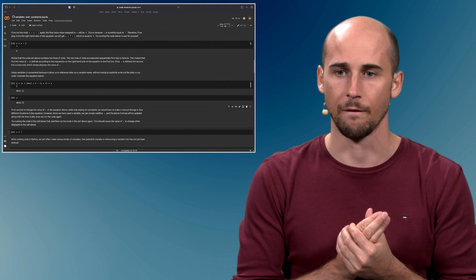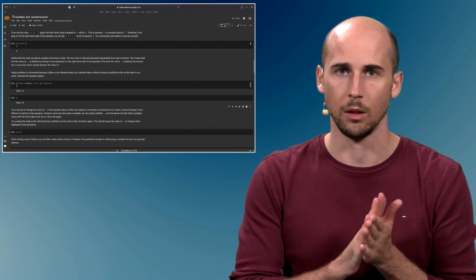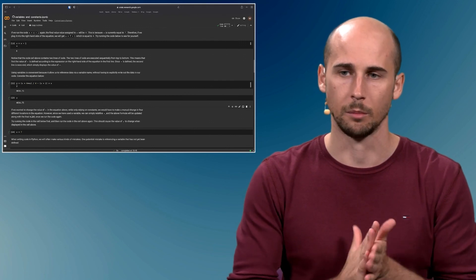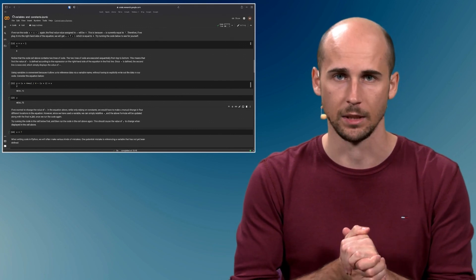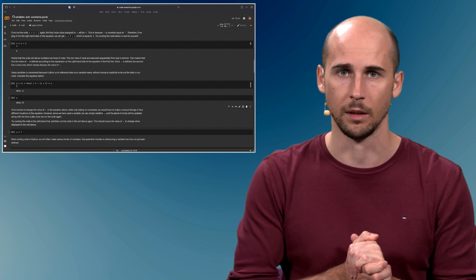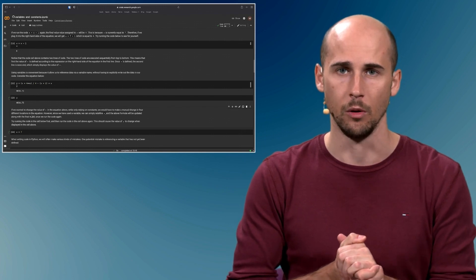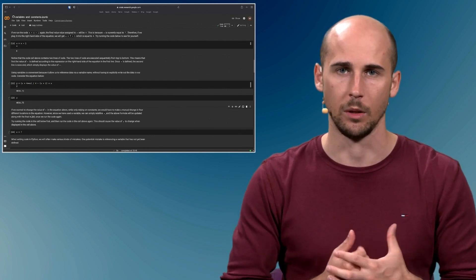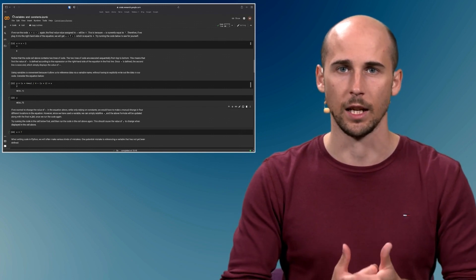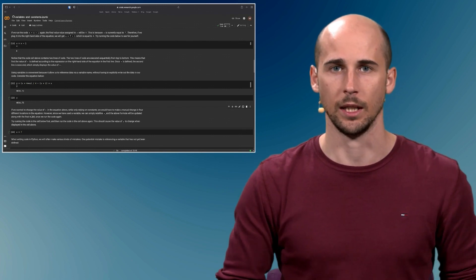In the next video, we will talk briefly about mistakes you can make when defining new variables. Thank you for your attention and see you in the next video.